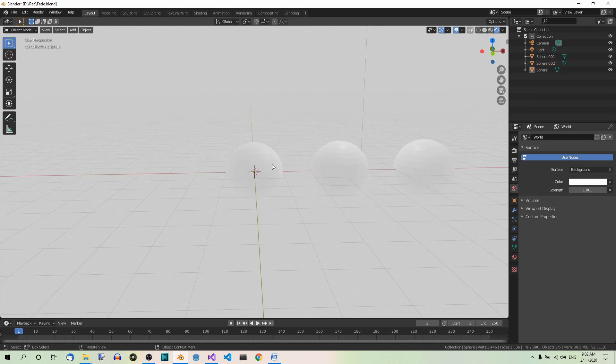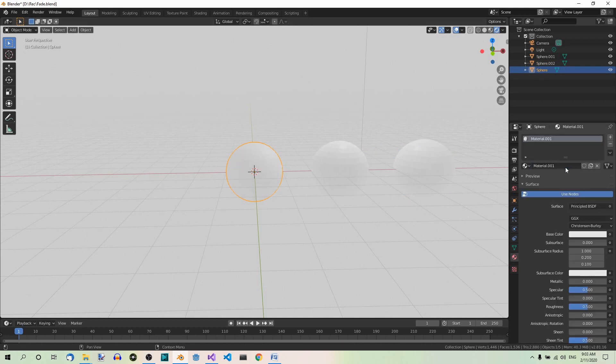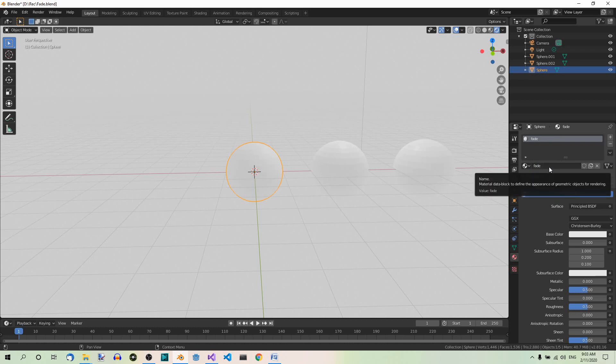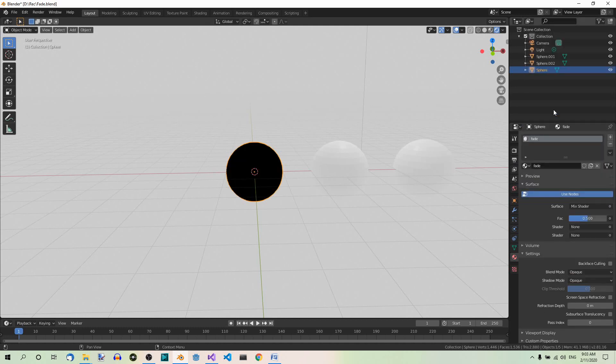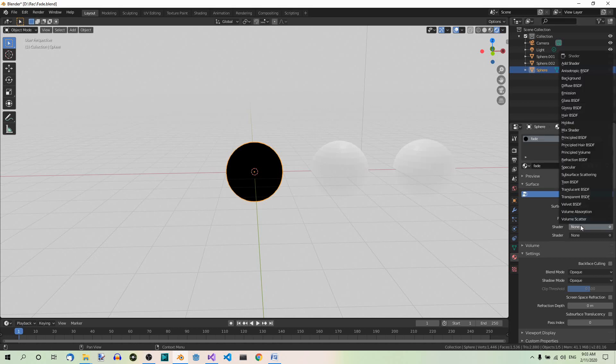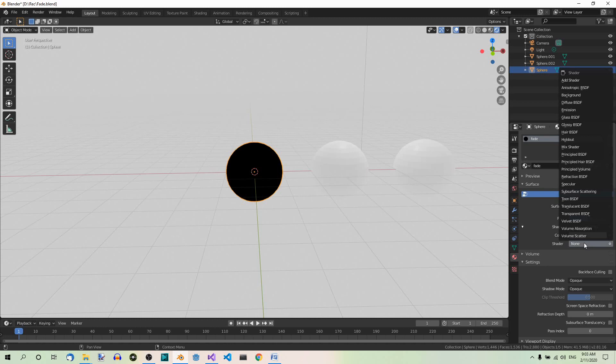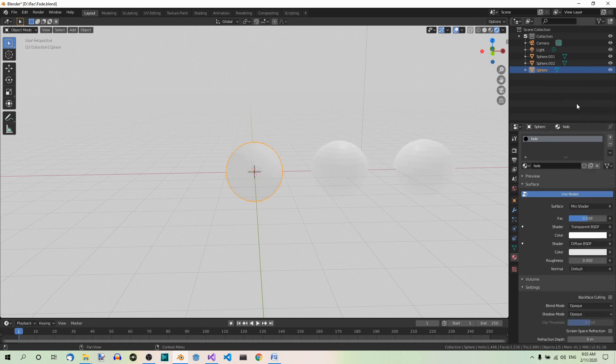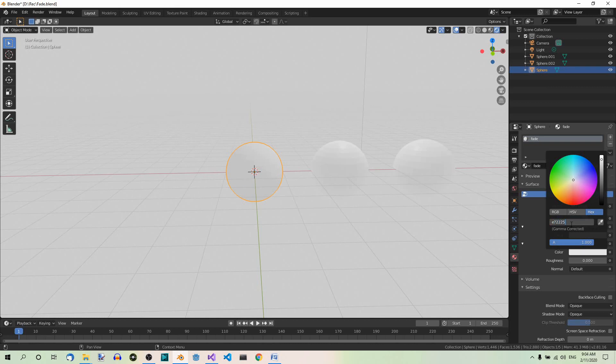Now select the first sphere and add a material to it. So let's go to materials, add and let's rename it fade. Now change the material to mix shader. And now set the first shader to transparent and the second shader to diffuse. Now set the color of the diffuse material to red. Something like hex E72225 for example.